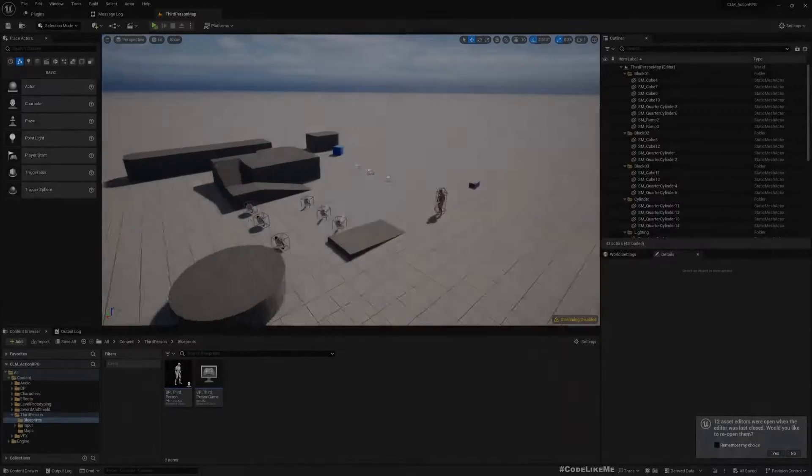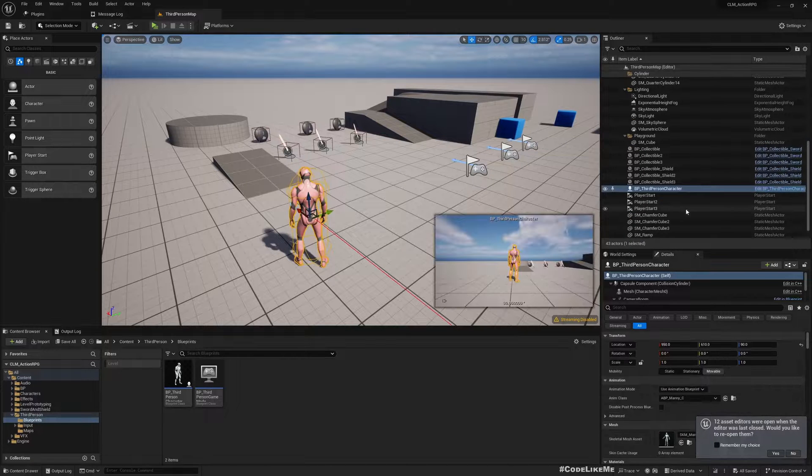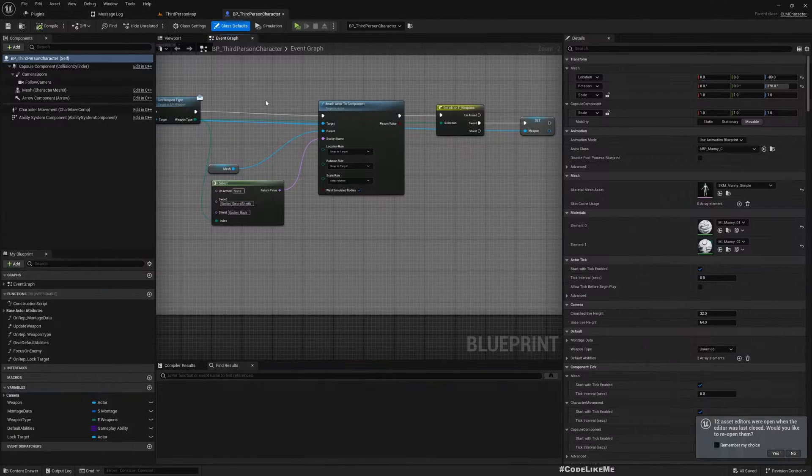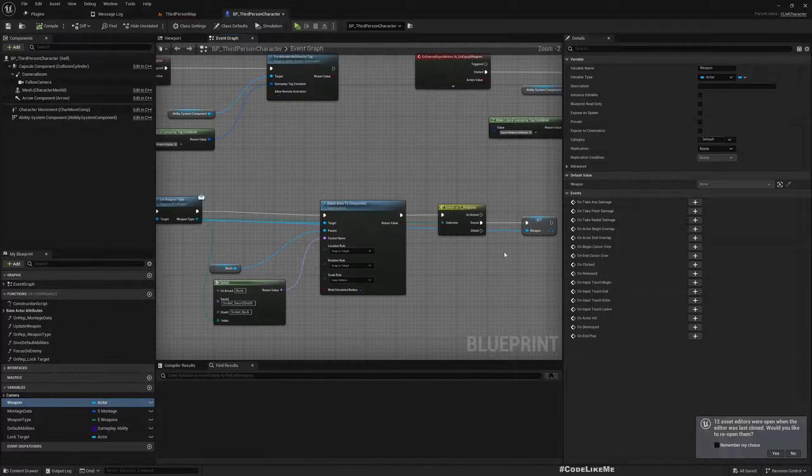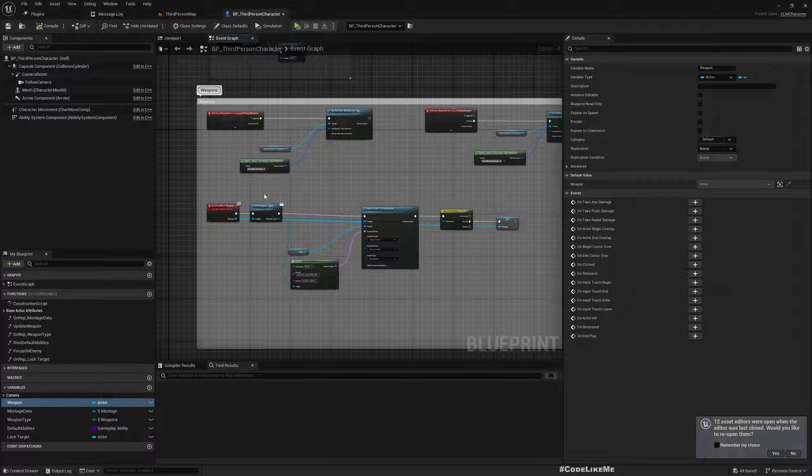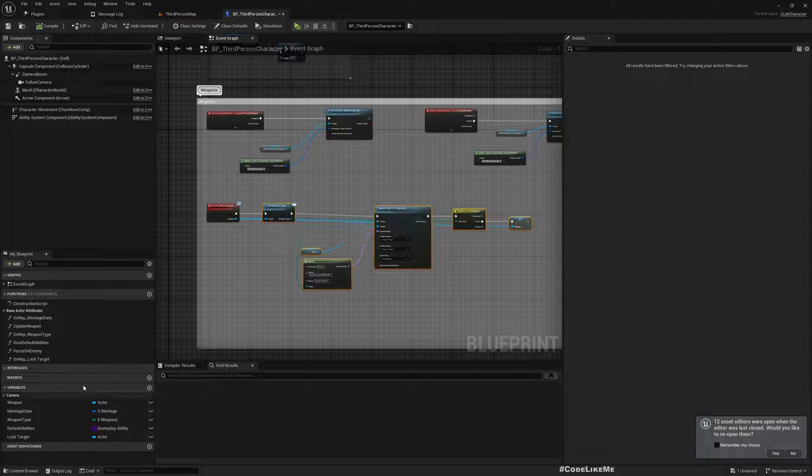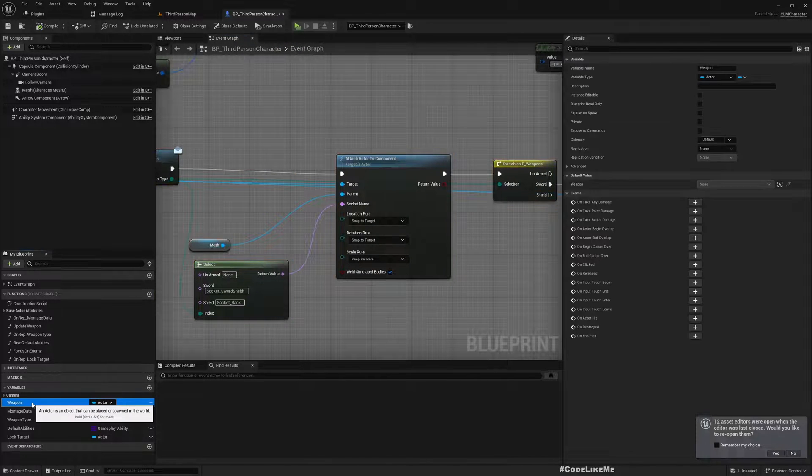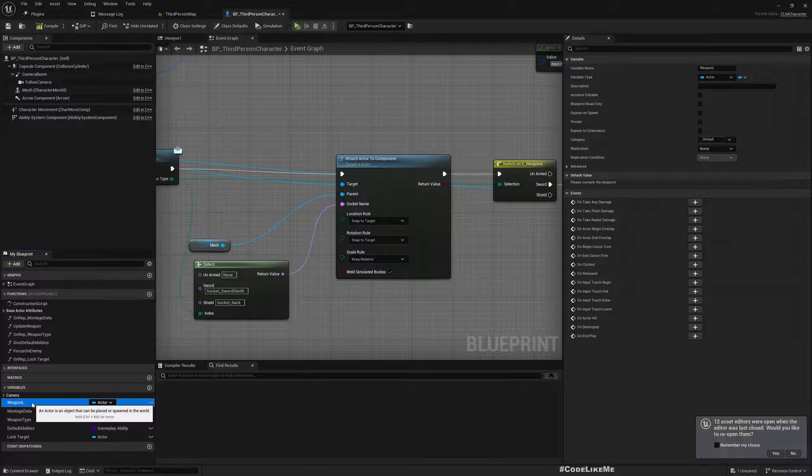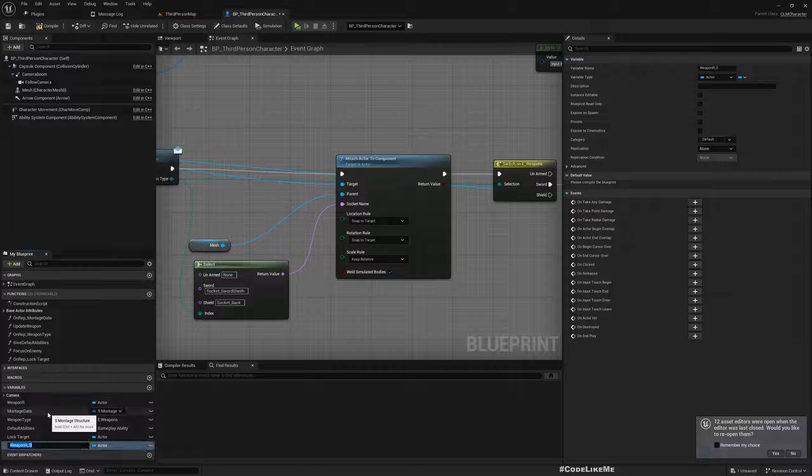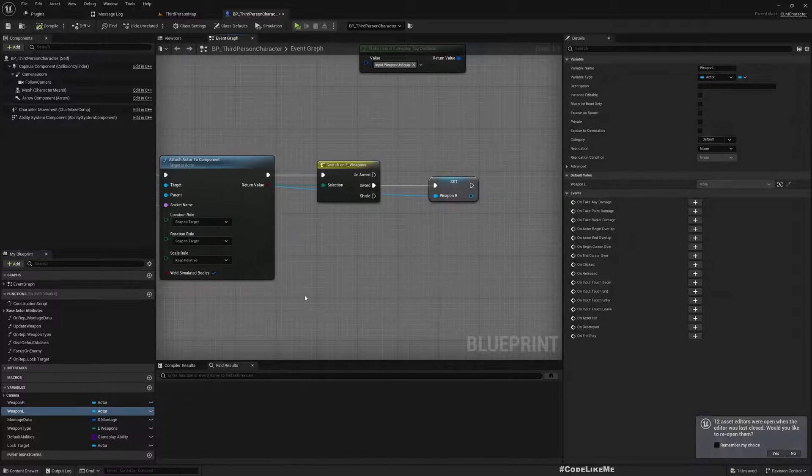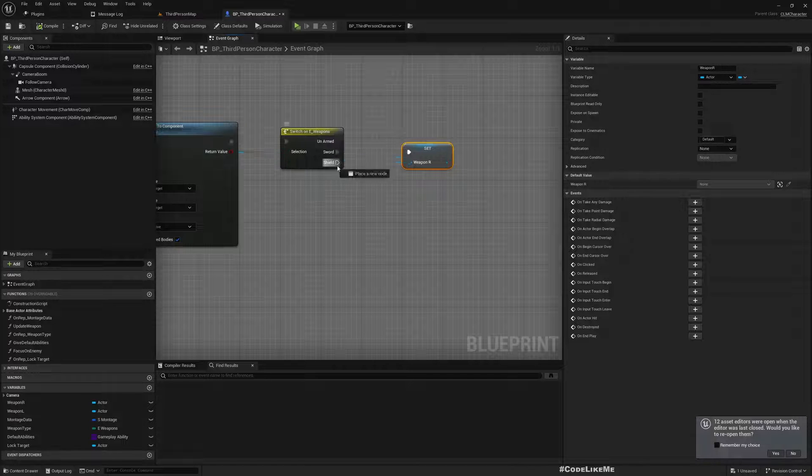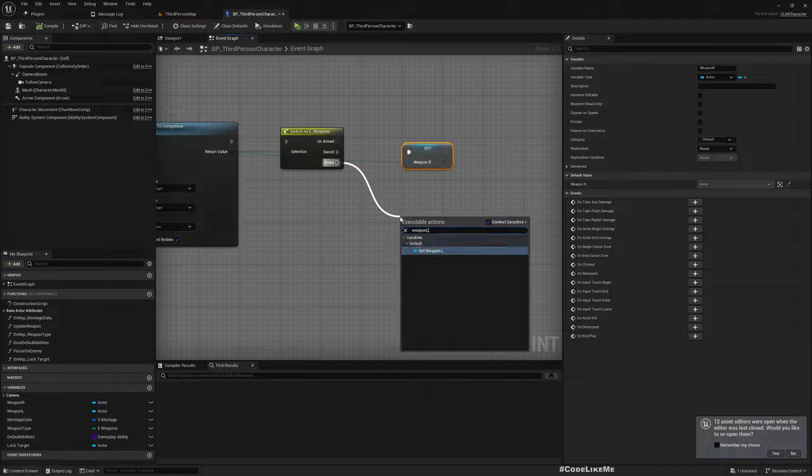First, let me open my character blueprint. I have this weapon blueprint, and when I collect the weapon I set the weapon blueprint. But I also need some variable to store the shield as well, so I'll rename this as weapon R because the sword will be right hand, and then another variable weapon L. The sword is saved into weapon R, and shield I'll save into weapon L.